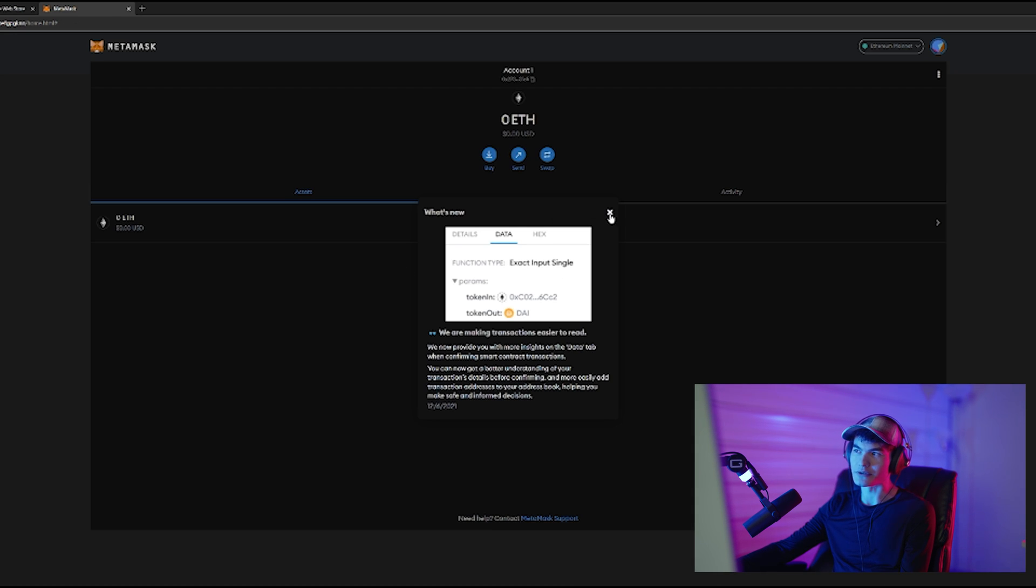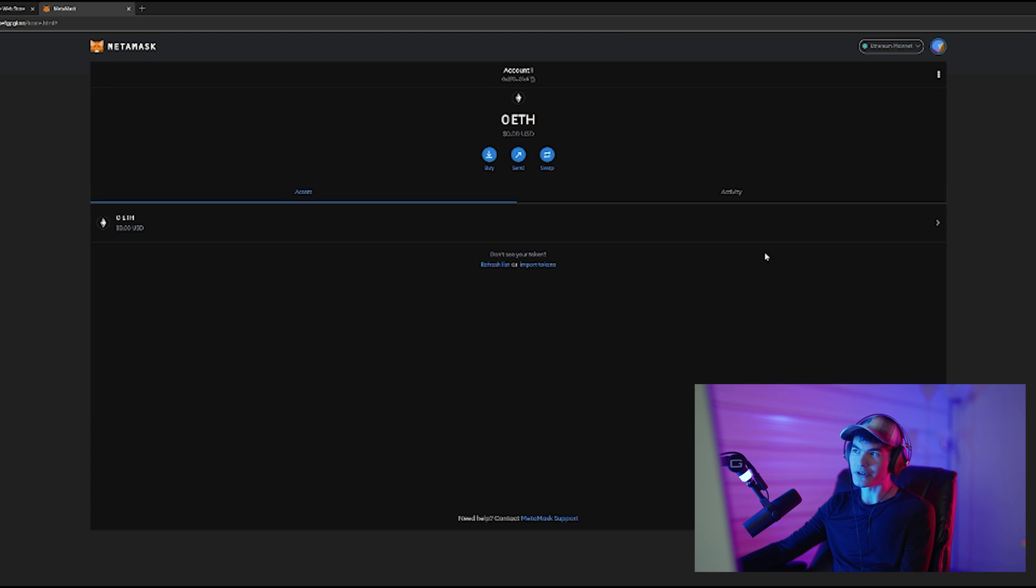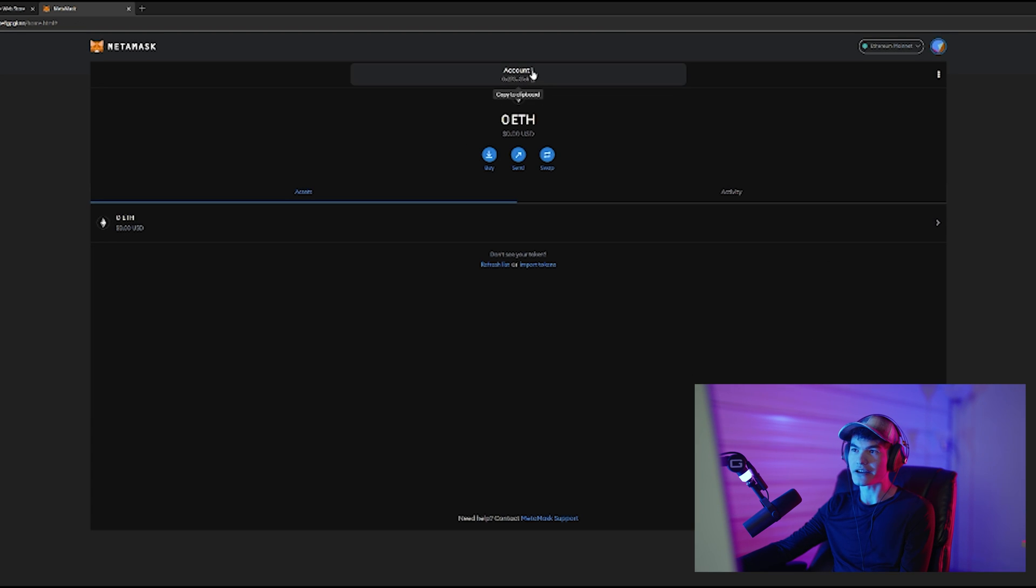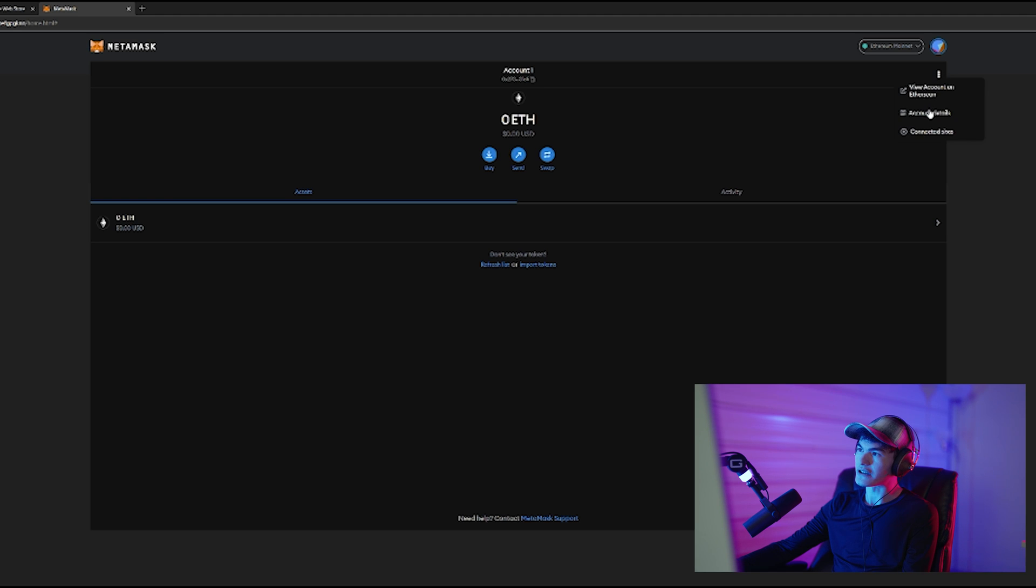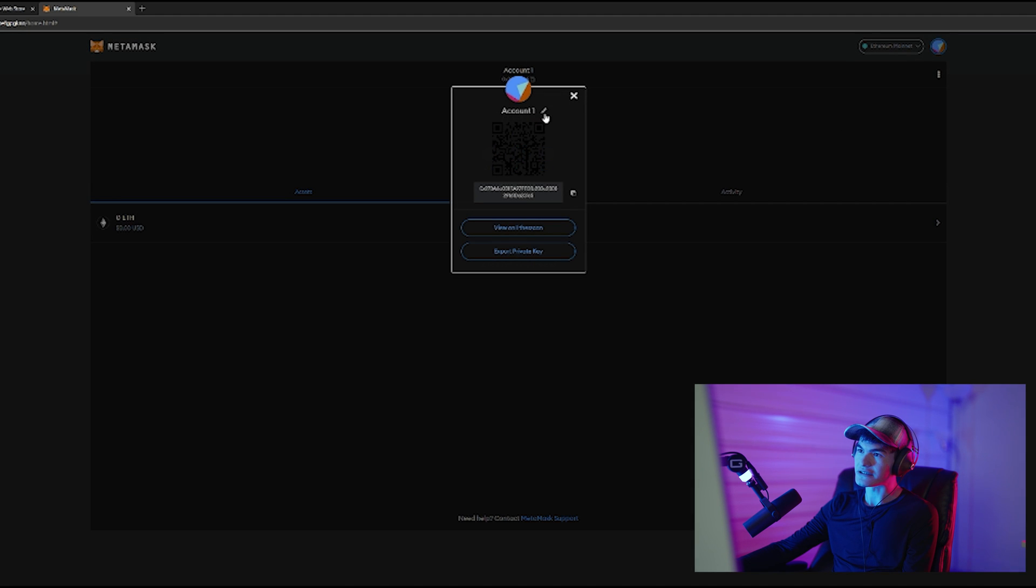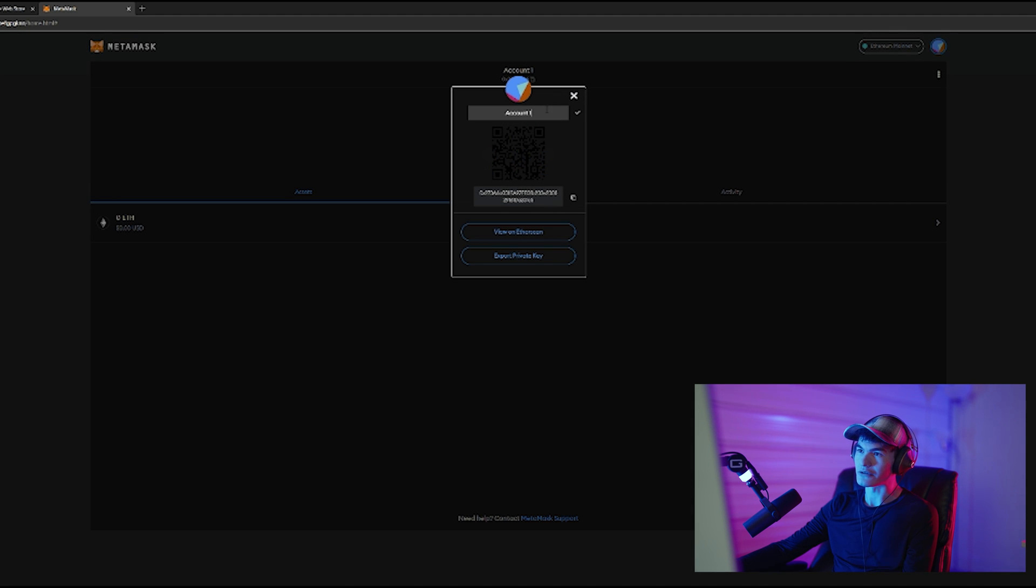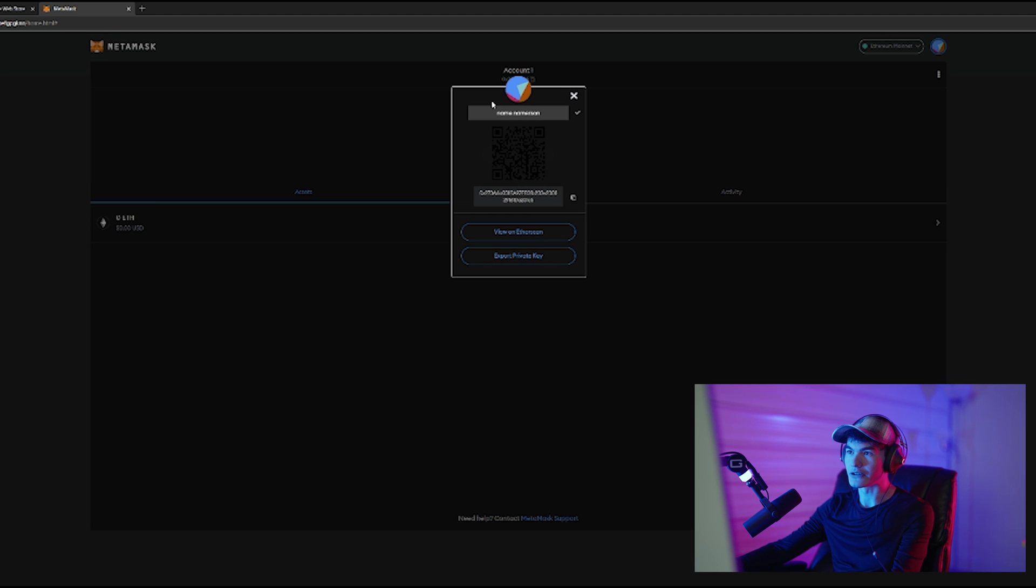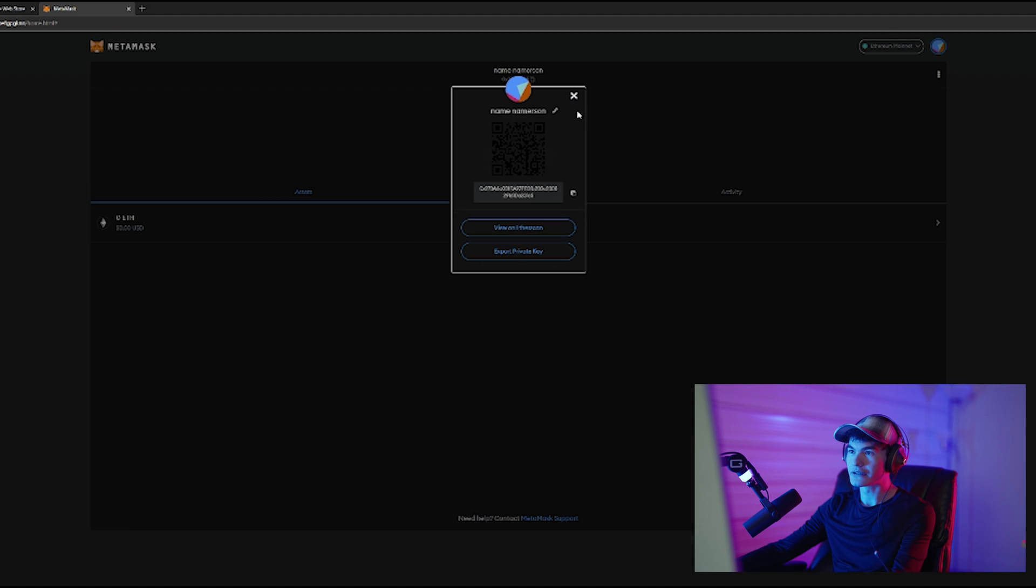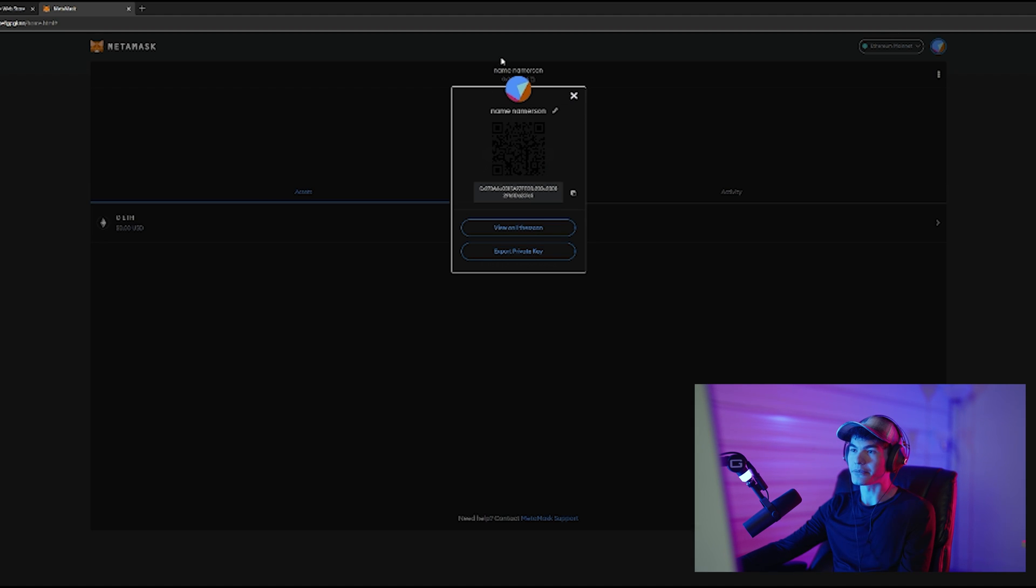Now we have our account here. We can see Account 1, how much Ethereum we have, which is obviously since we just made it, zero. If we go to the account details, we can rename the account, and now the account has a name.